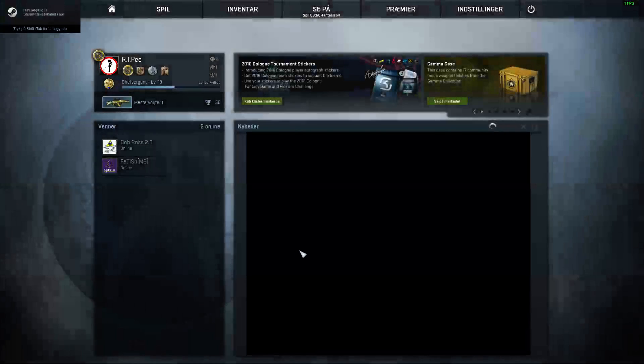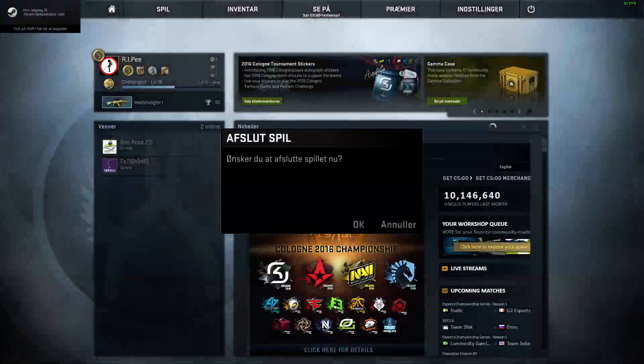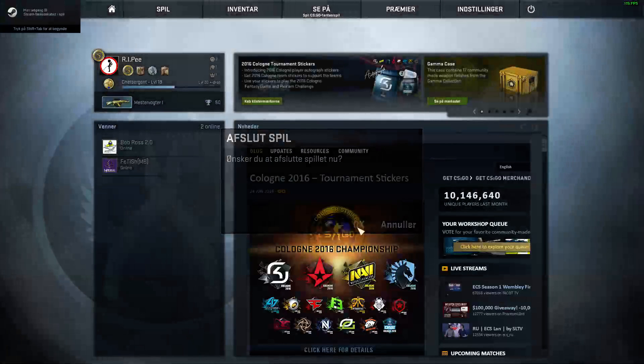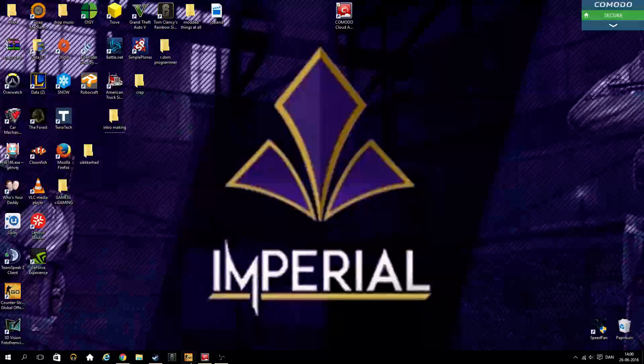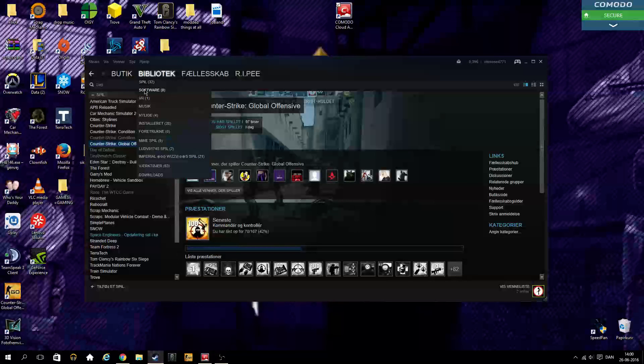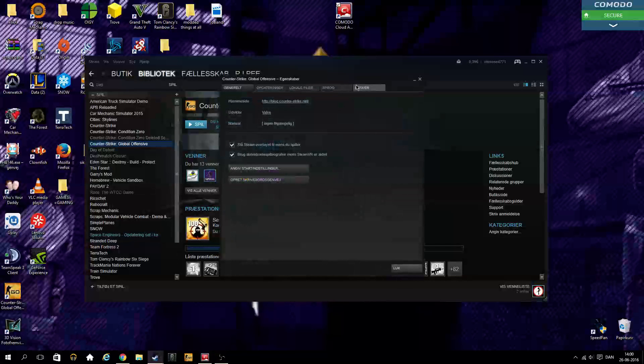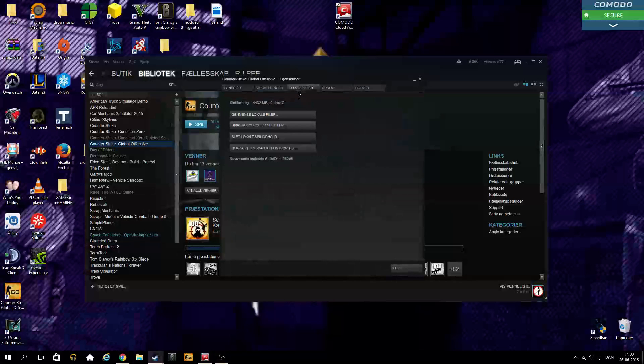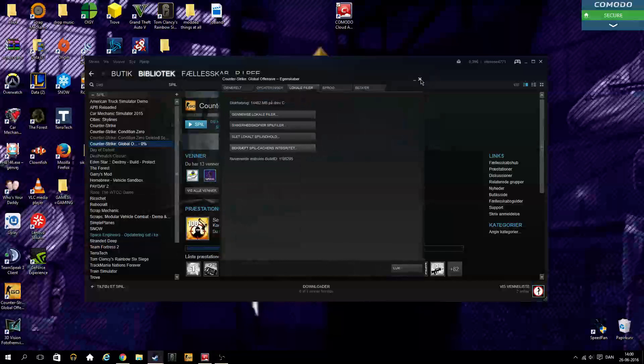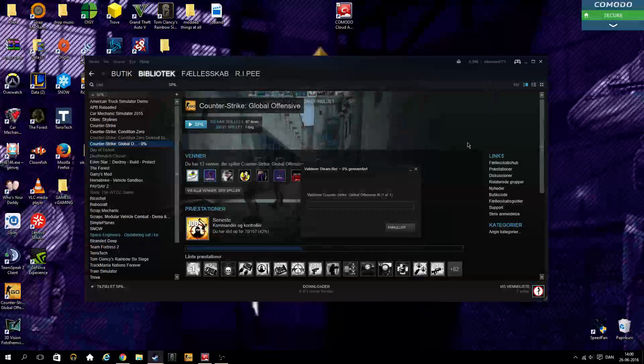Then you're going to Steam, to Properties, Local Files, and check the game cache area.